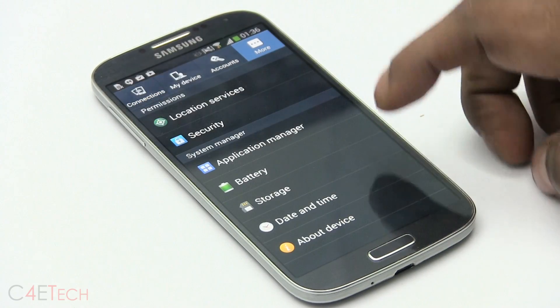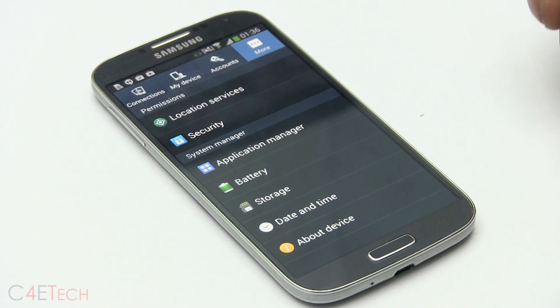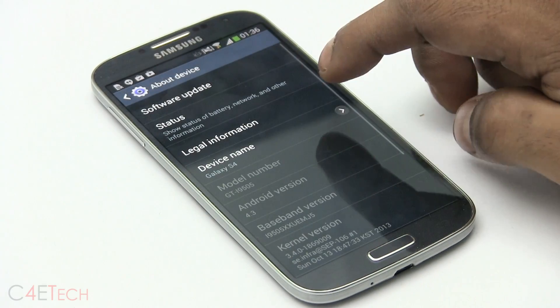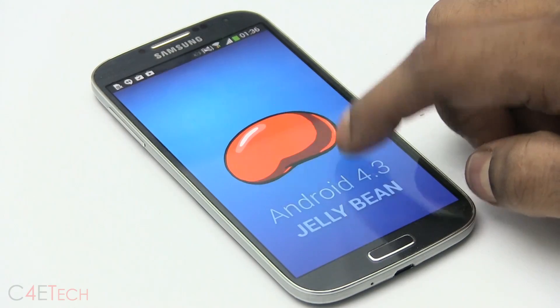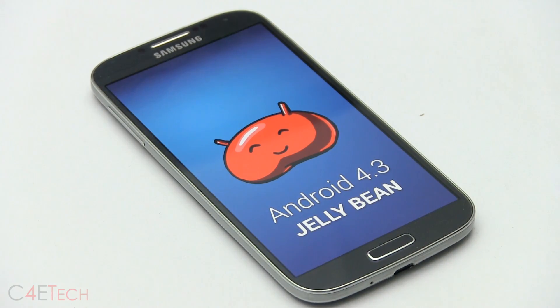Quickly going into settings, about device, there you go, Android 4.3, jelly bean.